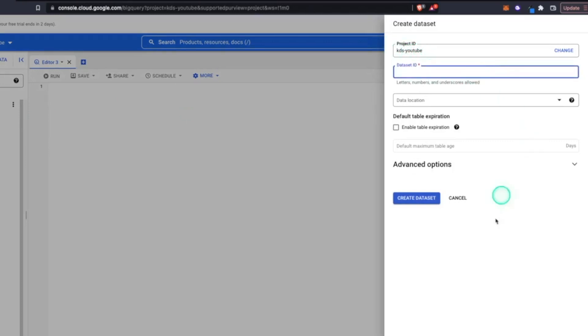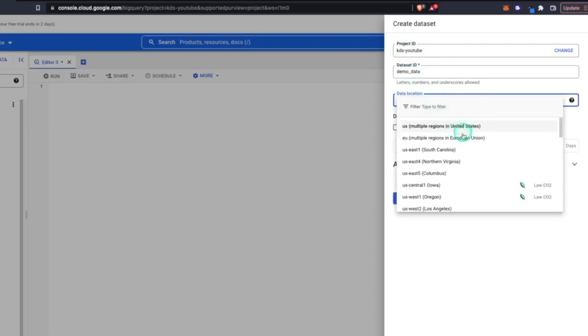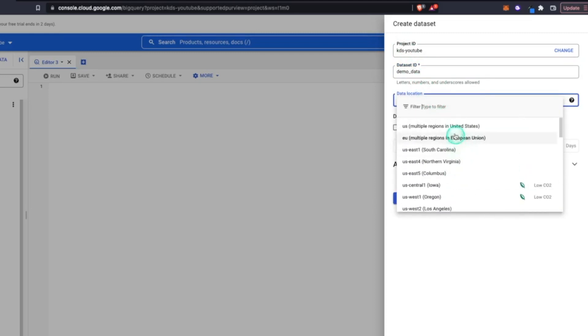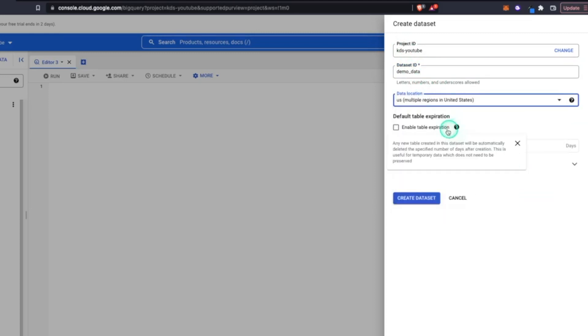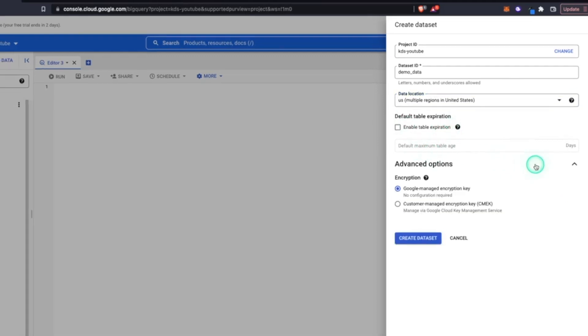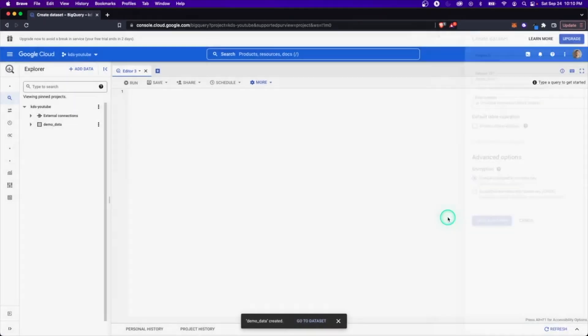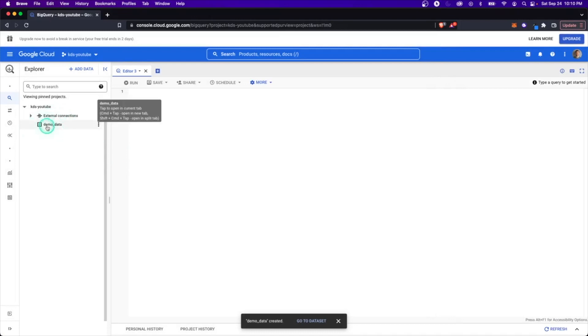So what we'll do is create a data set. And again, it's similar to the project ID. You need to give it an ID. And so let's just call this demo data. You can only have underscores. You can't have the dashes. Data location is physically where in the world do you want this to live? I'll just select US. You can set some other options here, but we're just going to go ahead and create a data set.